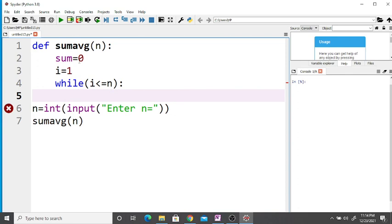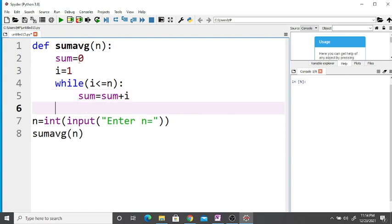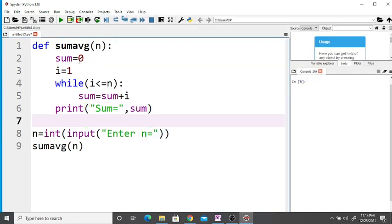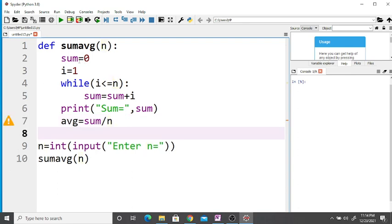Inside the while loop, sum is equal to sum plus i. After the loop, print sum. Then take one more variable to calculate the average: average is equal to sum divided by n. Finally, print the average.